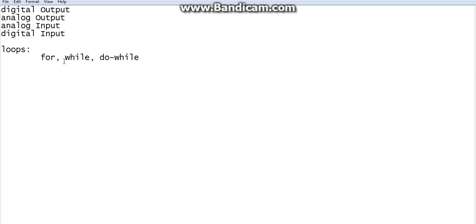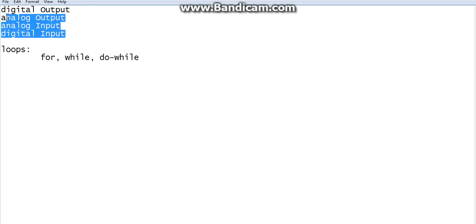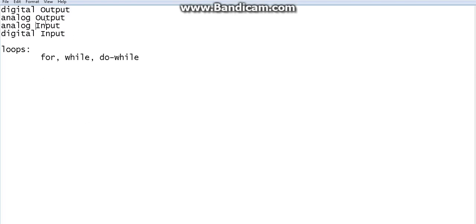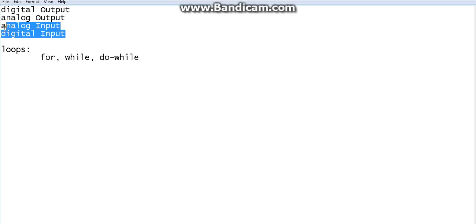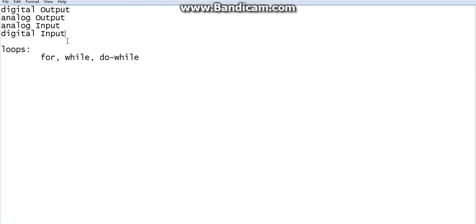Hello everyone. So until now we have studied digital output, analog output, analog input, digital input — that's the most important part — and also if conditions, and a few other things.